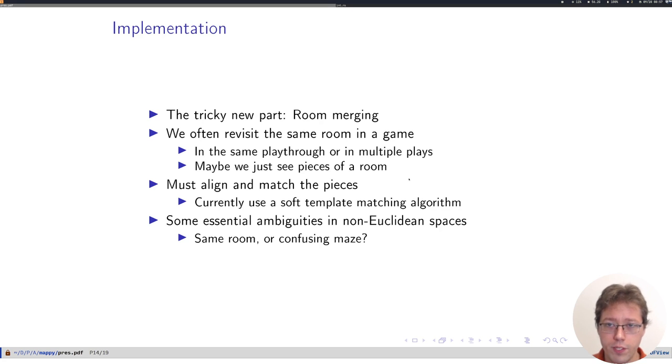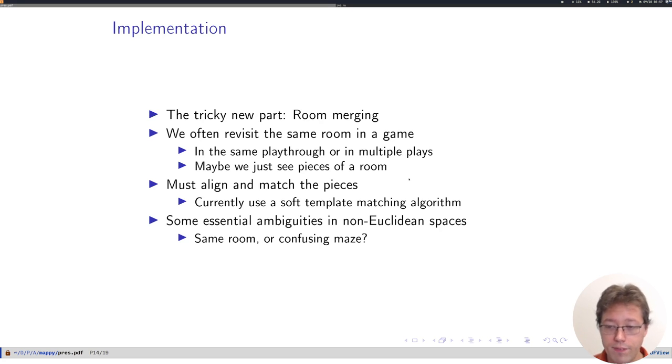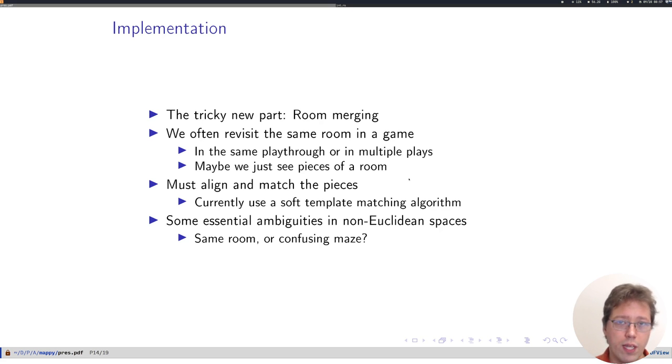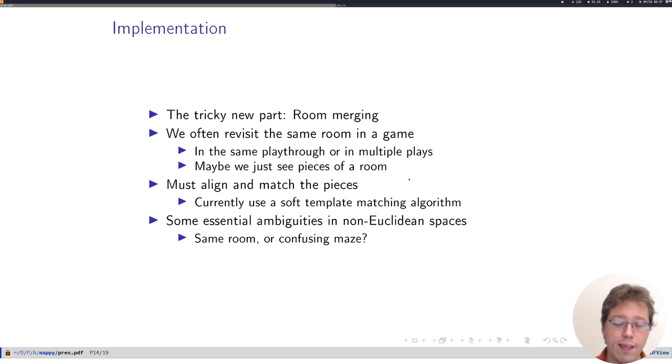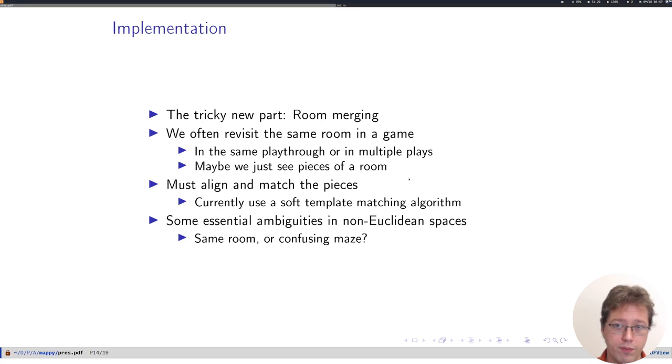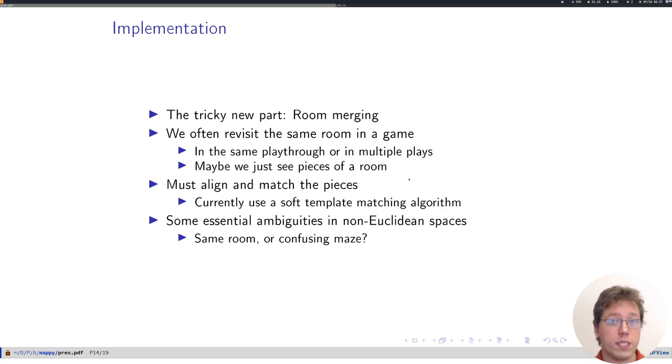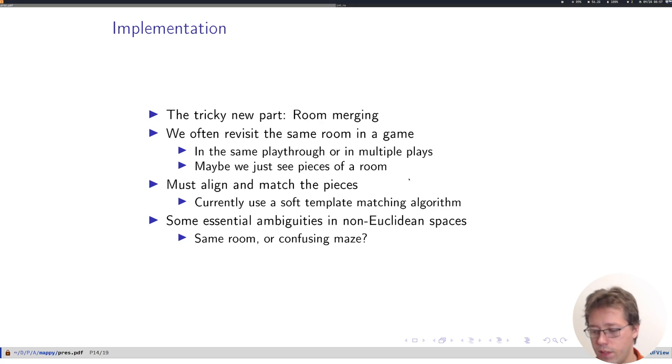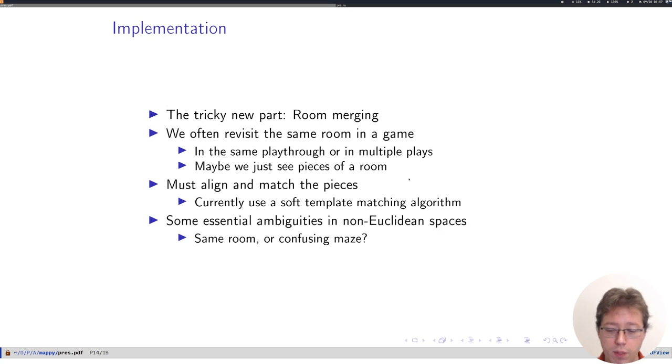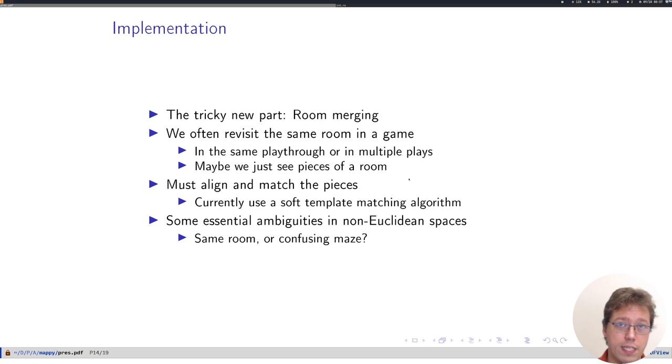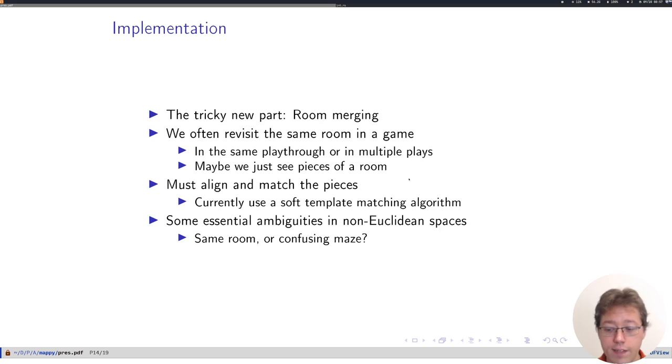The new feature in Mappyland has been room merging. In adventure games especially, but also in platformers, we will often revisit the same room repeatedly, either in the same playthrough because we've died and started again, or in multiple plays when we play the game at different occasions. We might also never see a complete room, but only different pieces of it, and we want to fit those pieces together.